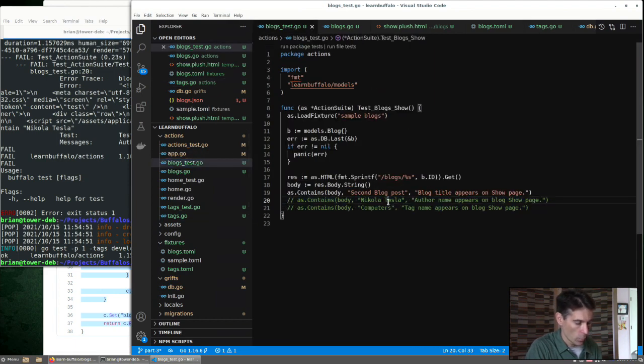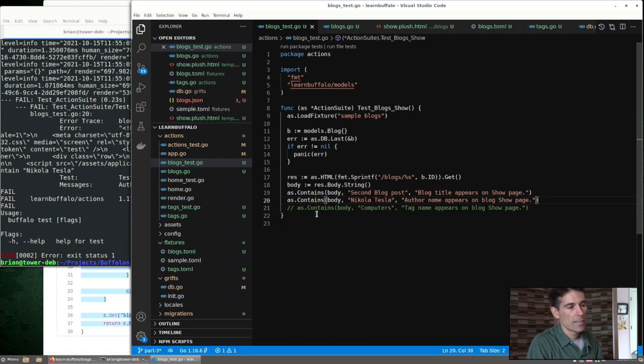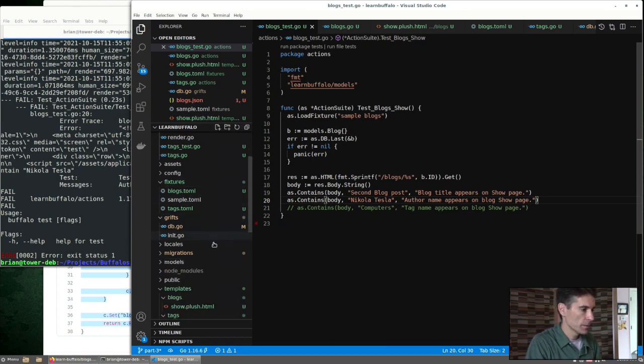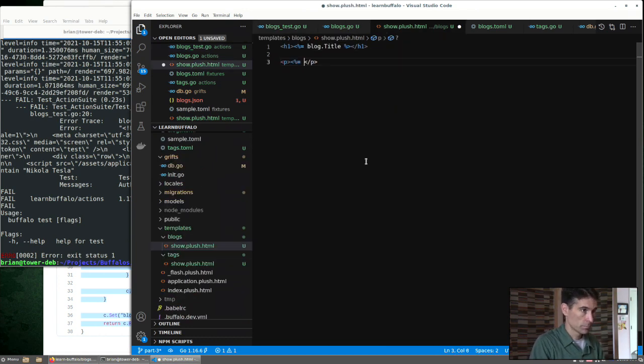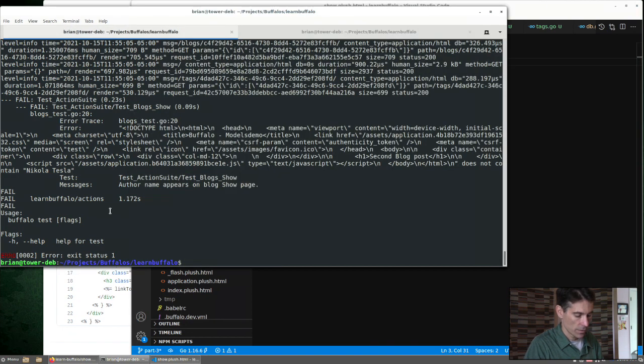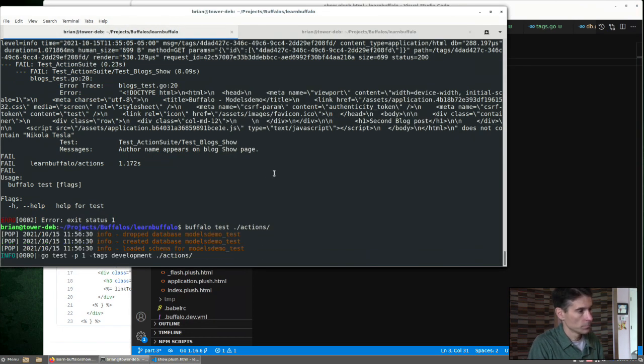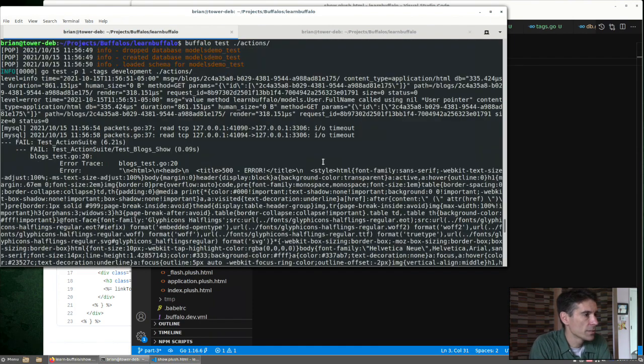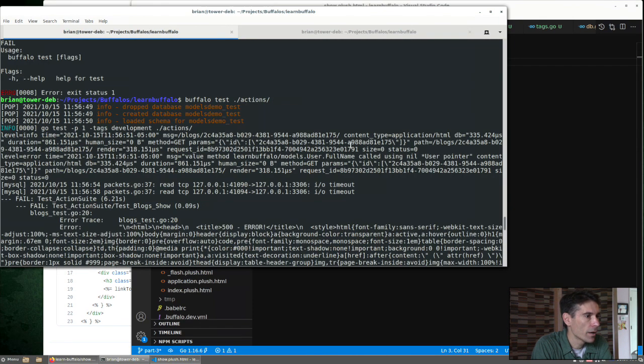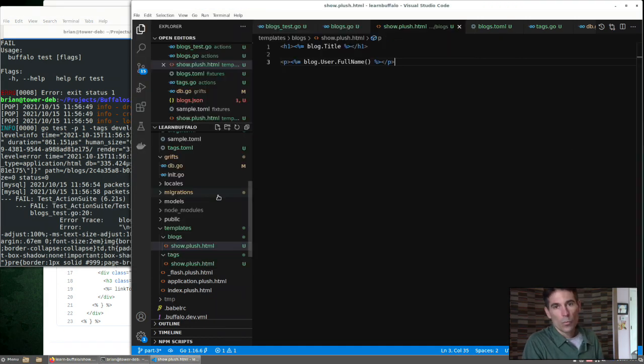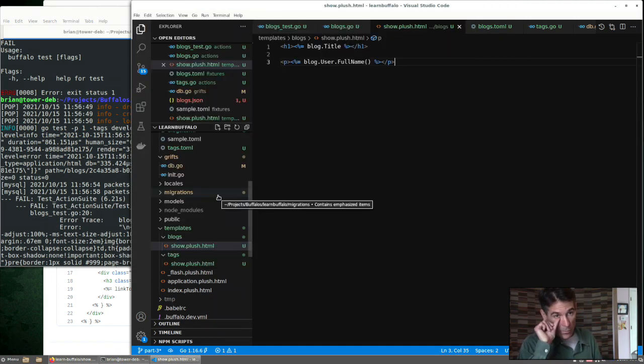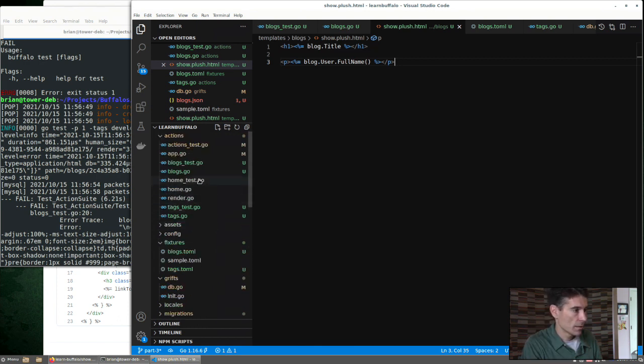Let's add the blog author's name to our template. Let's run our test now. So our test fails, but we're getting a bigger error. Look up here. User full name called using nil pointer. We've only loaded our blog. We haven't loaded some of the related models yet. We need to fix our controller to do that.